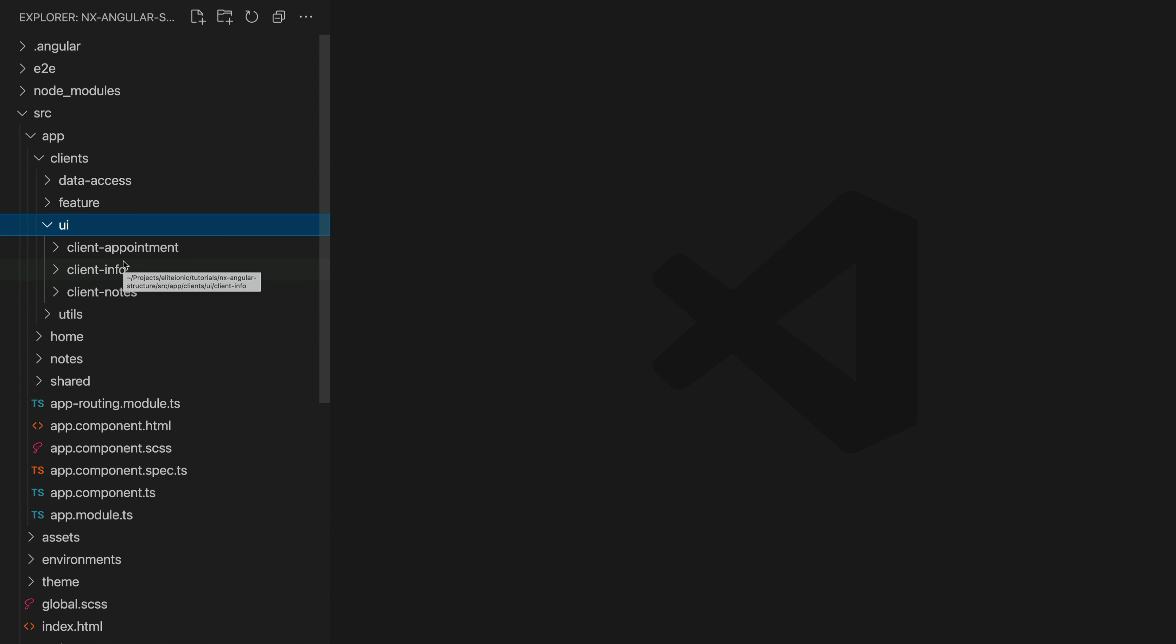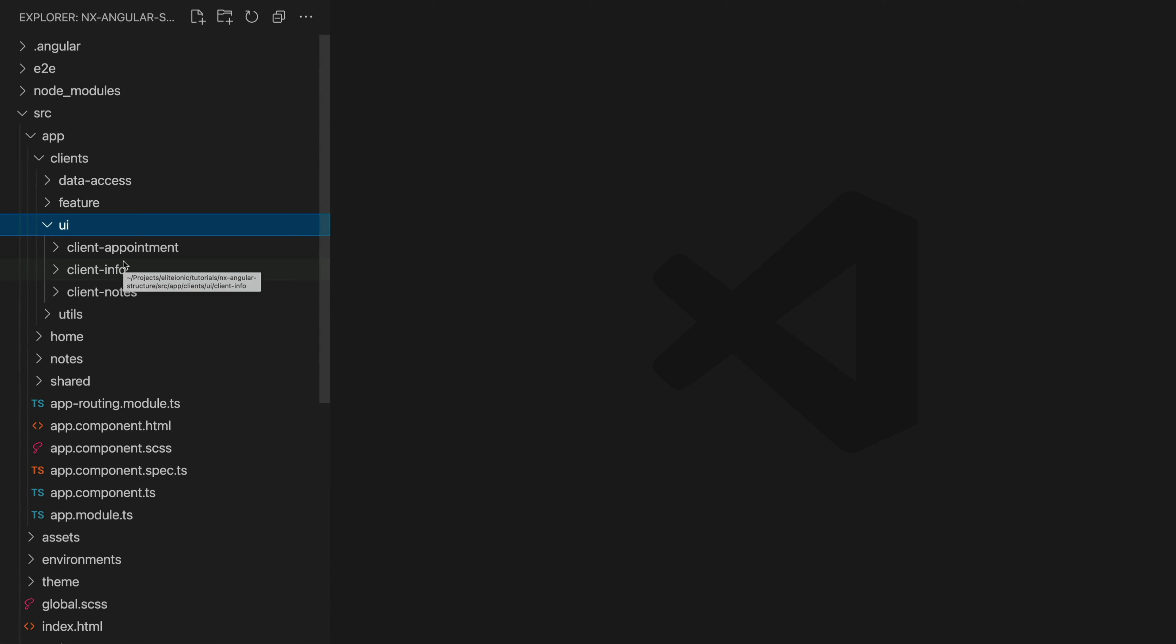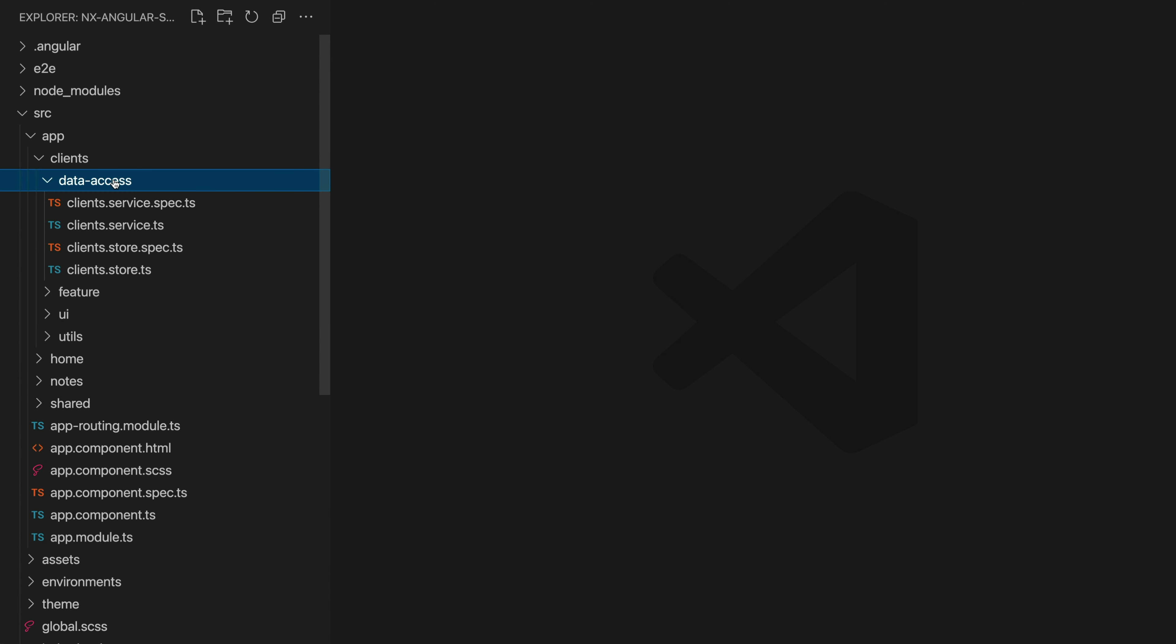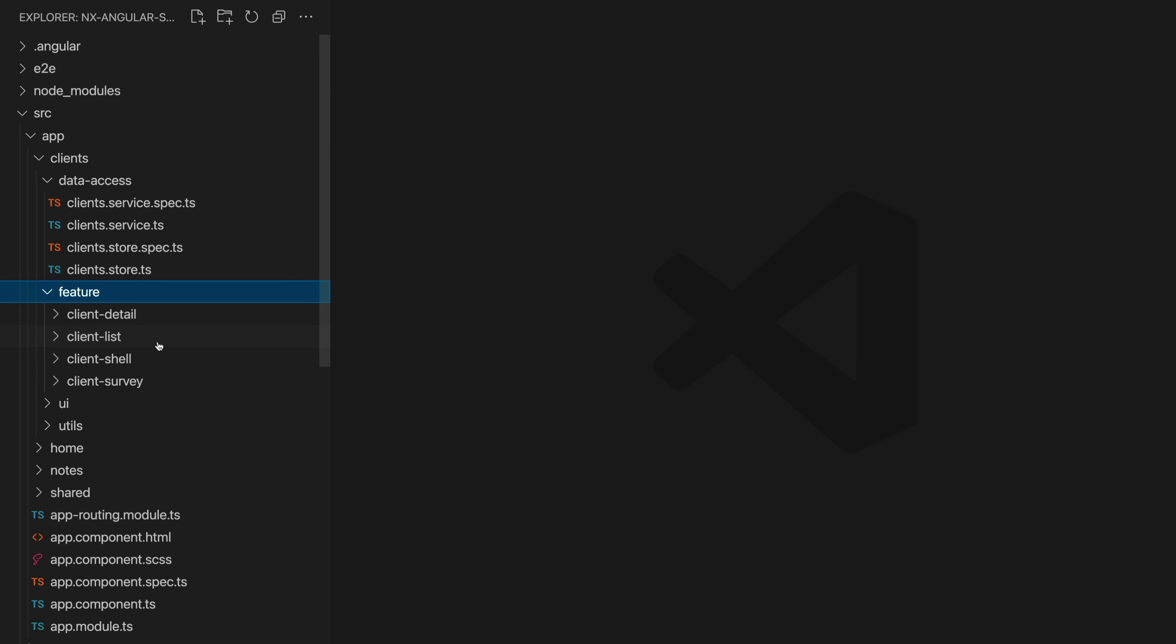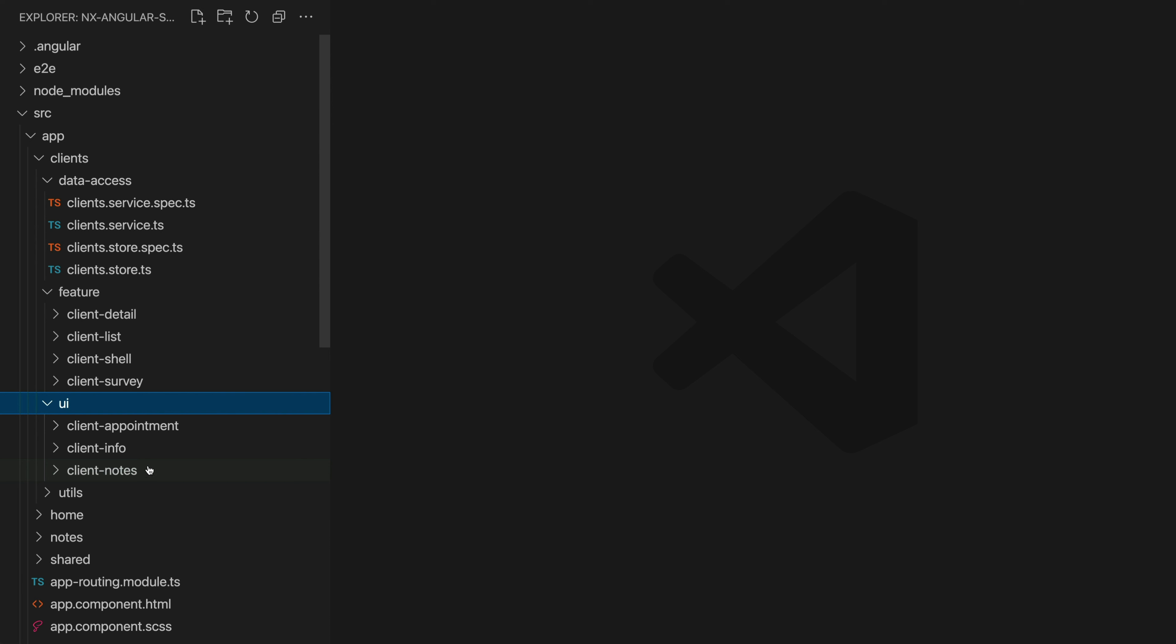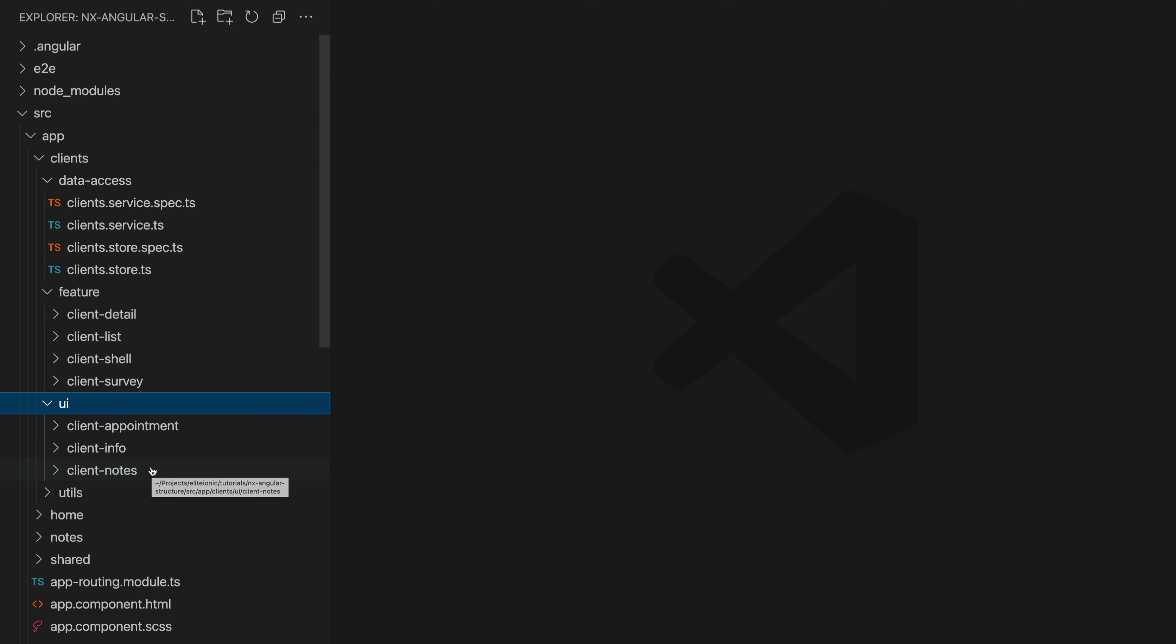Moving on to the data access folder. This is just going to hold everything related to accessing data, so generally things like services and stores. In the case of this application I have a client service and I'm using NGRX component store and so that's what this file is for. Likely what is going to happen is our smart components here are going to be pulling in information from this data access folder and then these smart components having pulled in that data will likely pass it to some presentational UI component to actually display it.